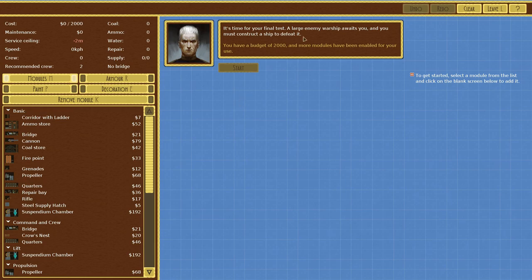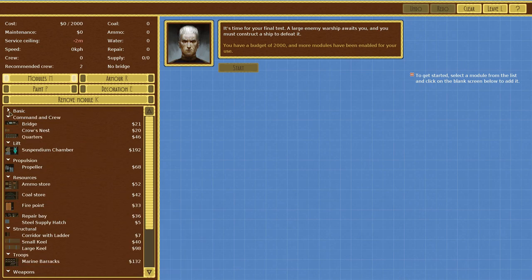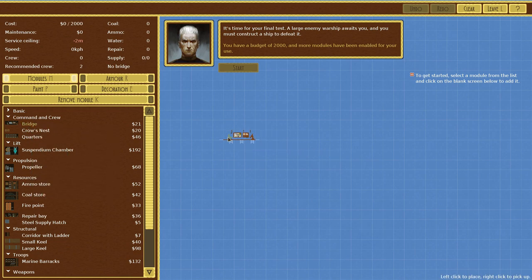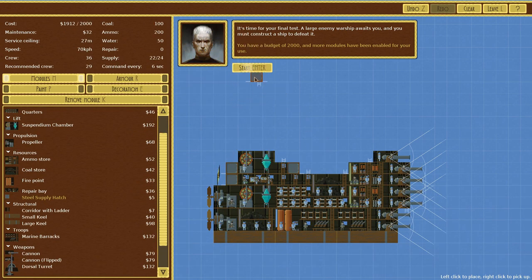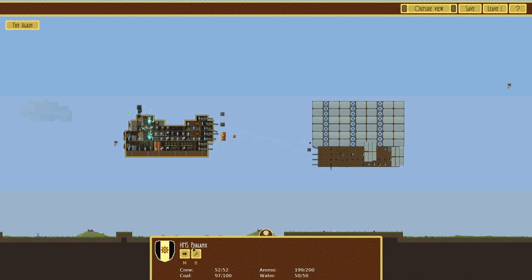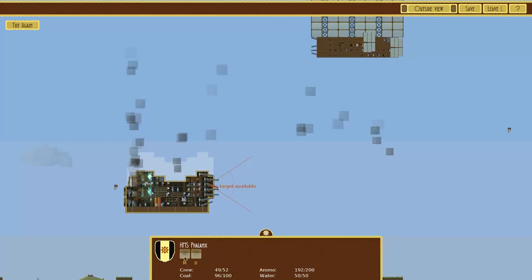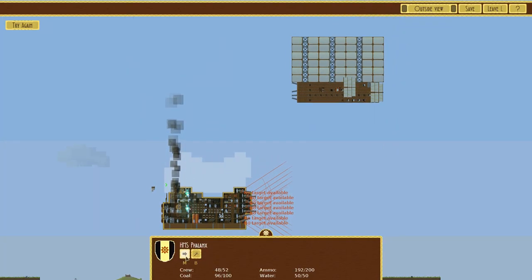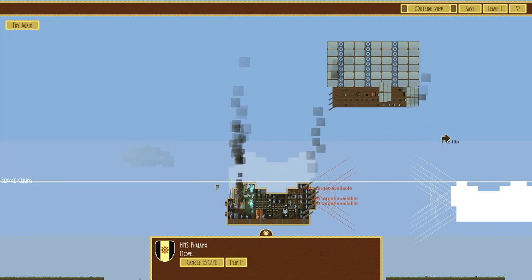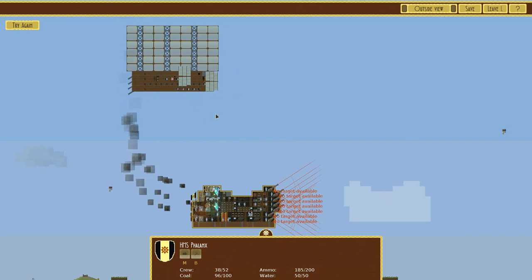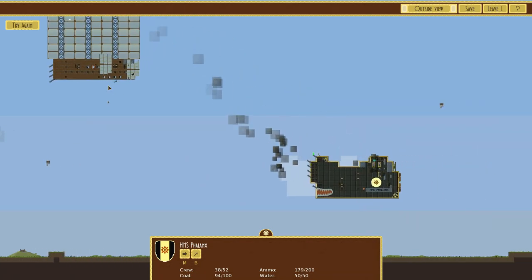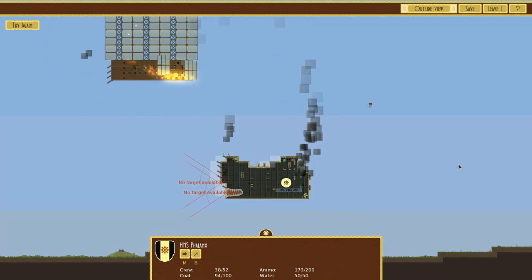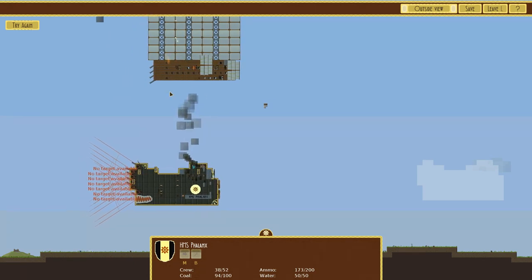All right, final test. A large enemy warship awaits you and you must construct a ship to defeat it. Budget of 2,000 ducats and more modules have been enabled for us to use. Let's get this show on the road. Once you've defeated this opponent, you'll prove yourself ready to design all kinds of ships. Oh dear, this guy's height is considerably superior to mine. Wonderful. So we got to shoot him down a little bit here. At least we are smart enough to know how to turn around.